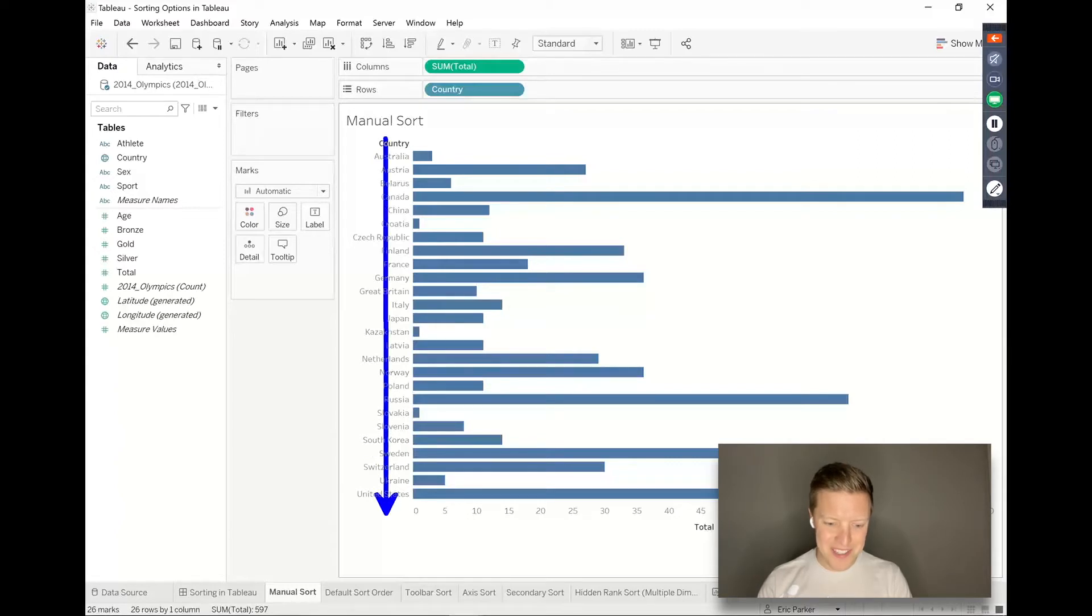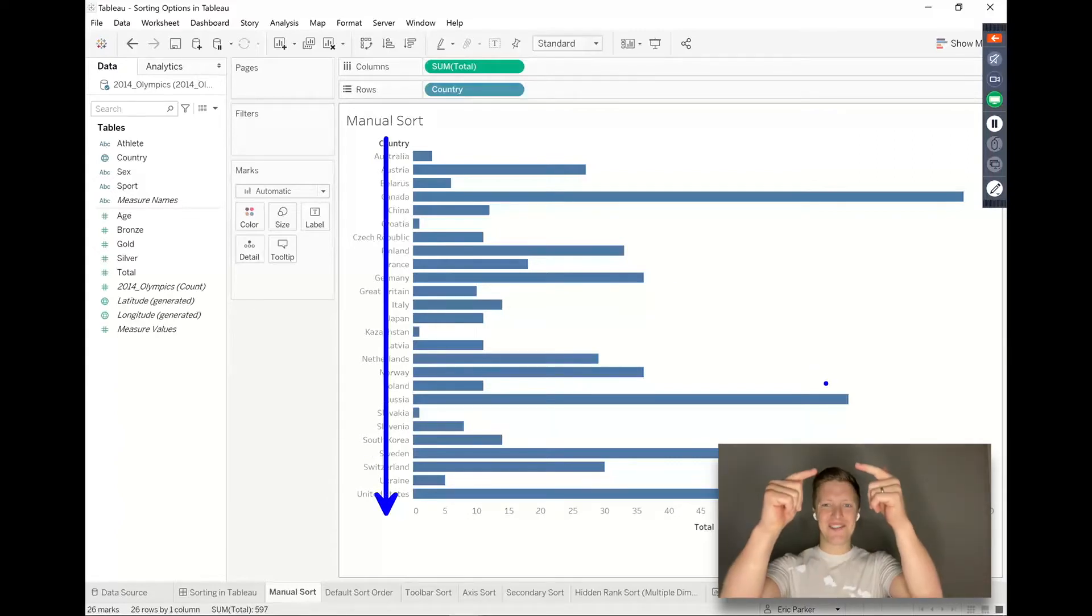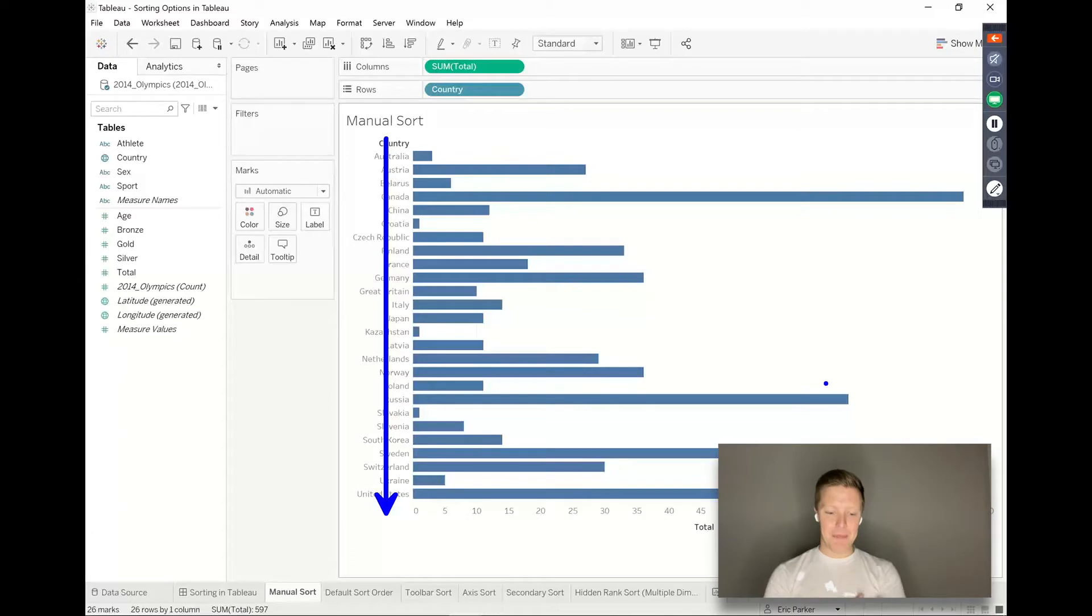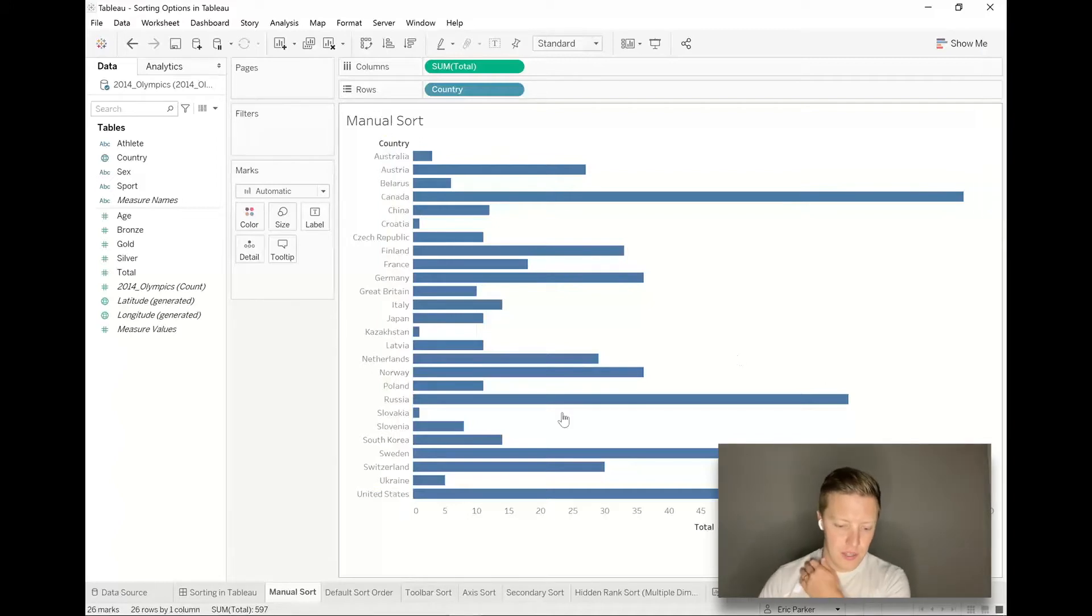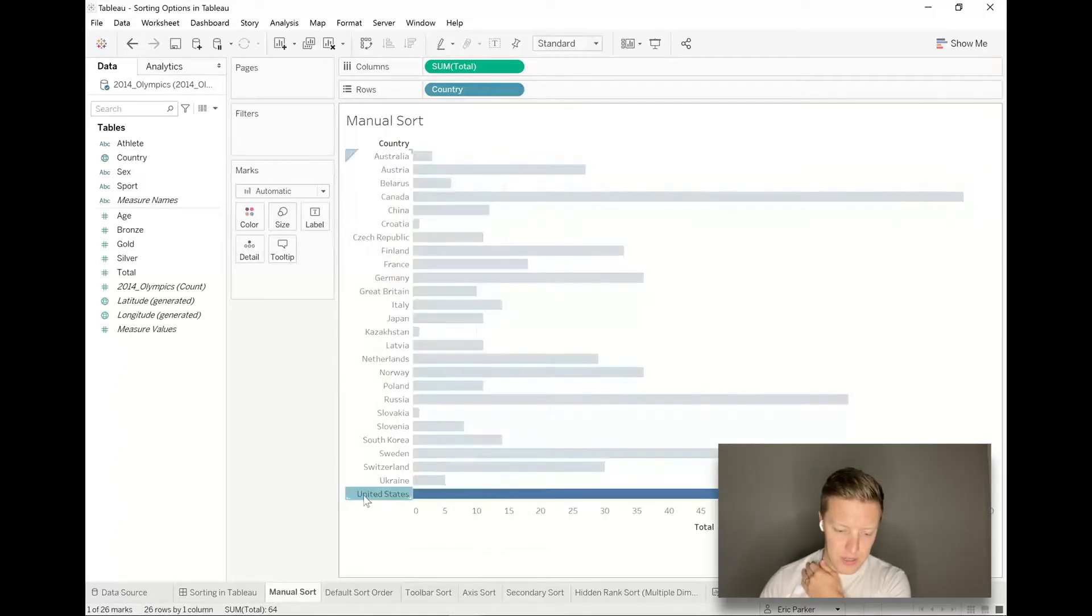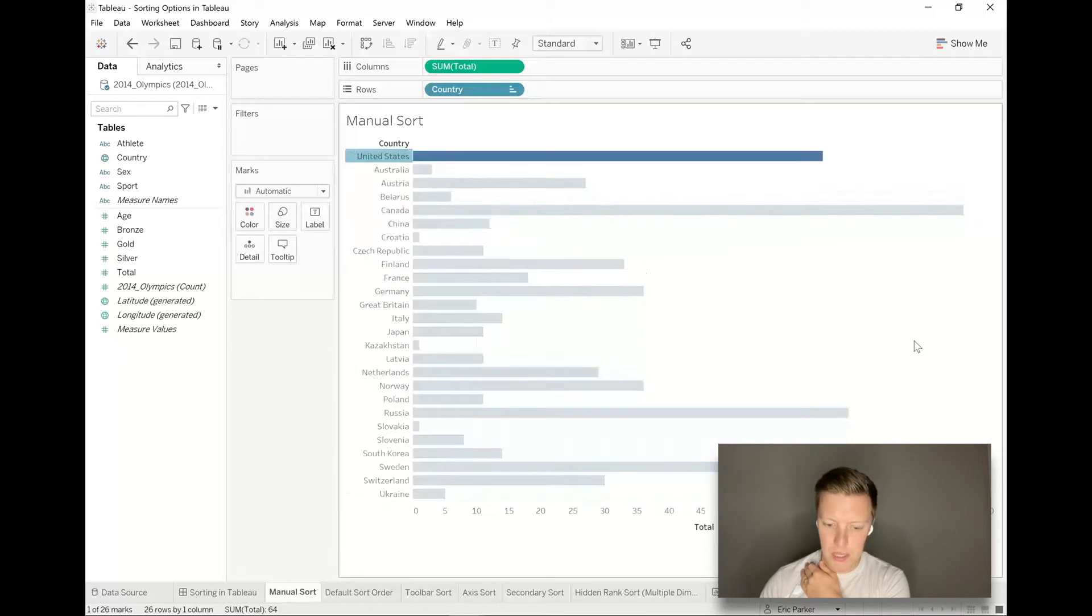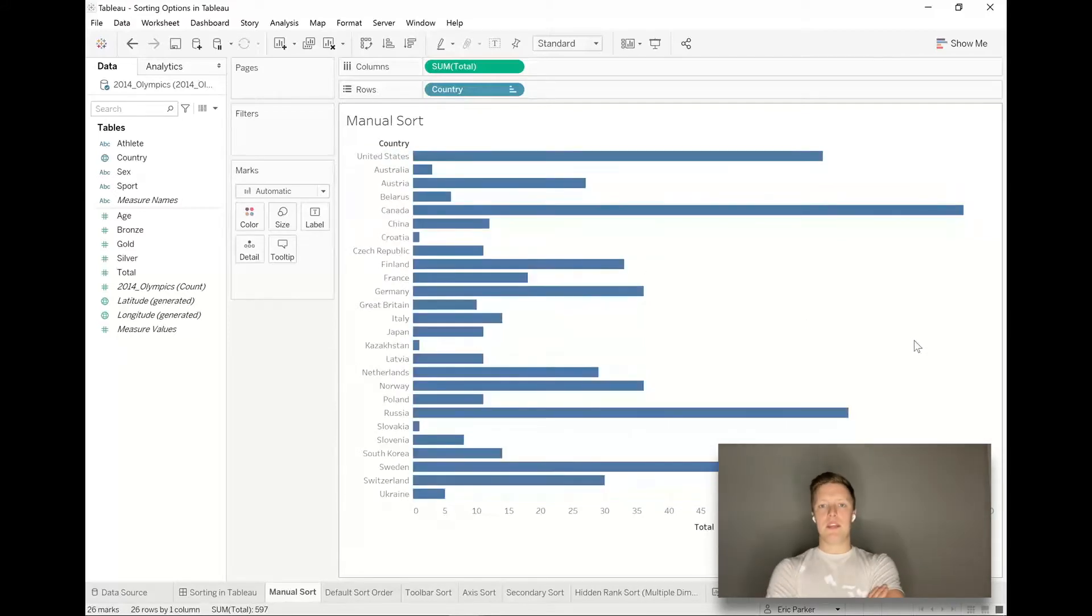Let's say just as a one-off deal I want United States at the top of my worksheet. I can go ahead and just grab the United States and drag it to the top. That would be the first thing that you would see.